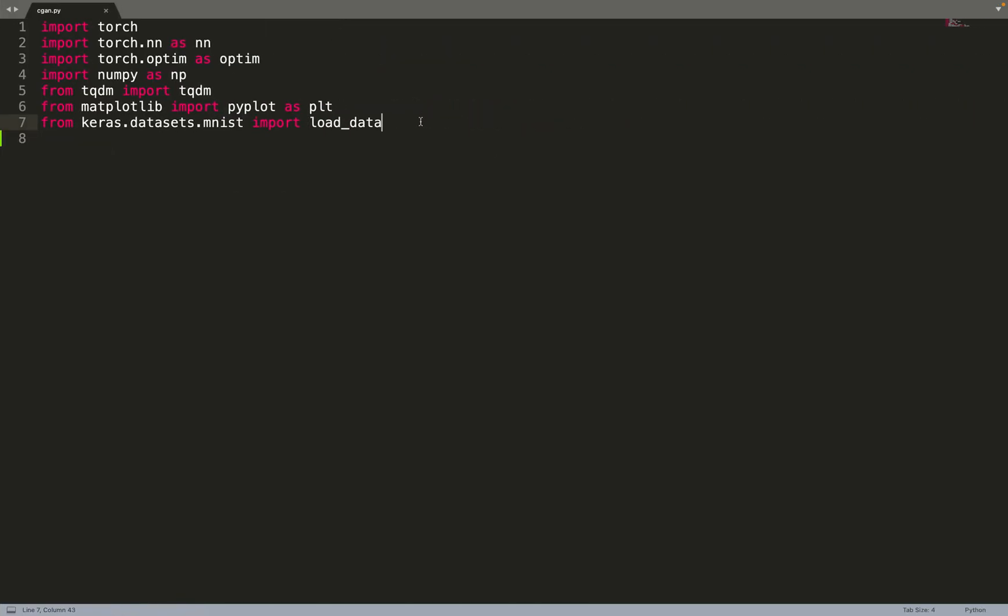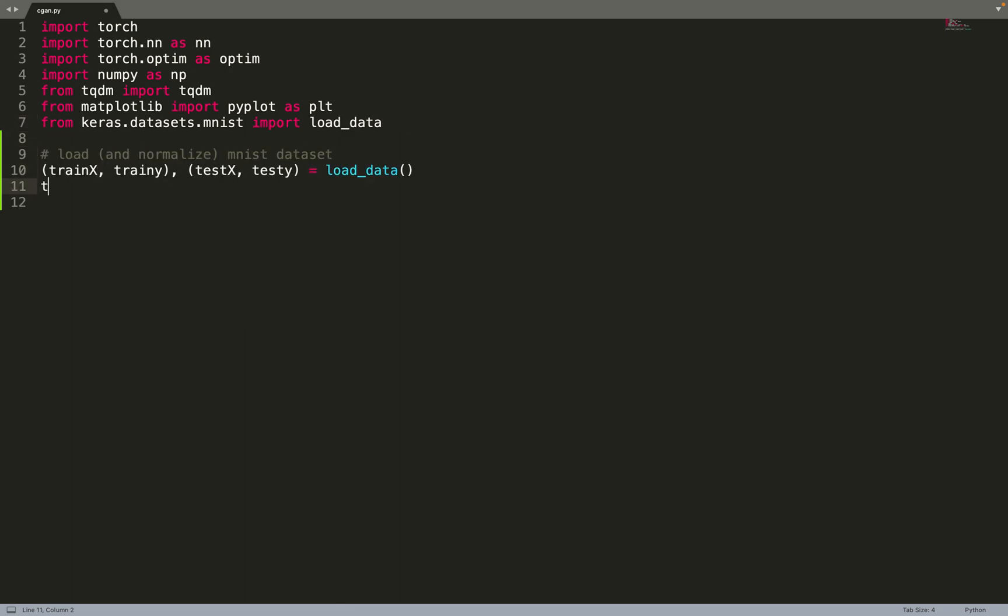We'll start by importing our modules. We'll use PyTorch and a few helpers such as NumPy to implement helpers and Matplotlib for plotting the results. We'll use Keras but not for implementing a neural network, just for using its datasets and loading them without having to download it manually. Let's start quickly by loading the data. We will only use the training data, and let's normalize it so the data will be scaled between 0 and 1.